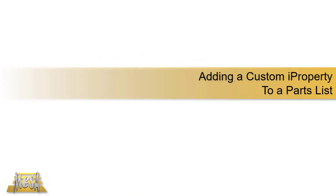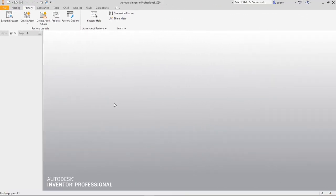Hello, I'm Steve Olson, the Manager of Training Services for Mesa. In this video, I'd like to walk you through the process of how to add a custom iProperty to a parts list. Let me start by setting up the scenario for you. We have a custom iProperty on a lot of our files and we want that custom property to show up in our parts list because that custom property represents where in our warehouse that part is stored. So we want to be able to have it on the drawing so somebody picking parts can just look at the drawing and know where to grab it.